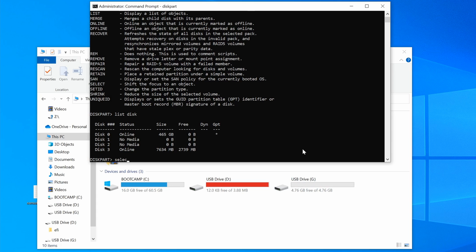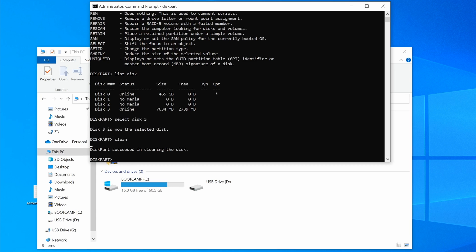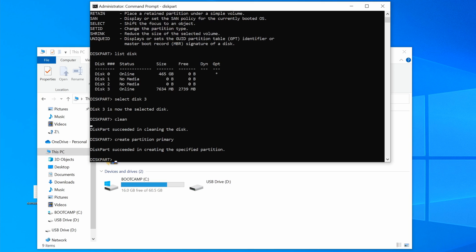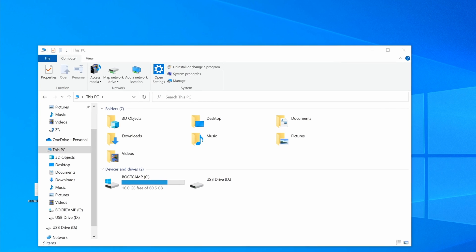Let's select my USB stick by typing select disk 3, and now we can simply type clean to clean the disk. After that, let's create a primary partition by typing create partition primary. And finally, we can exit out of the diskpart command prompt by typing exit, and we can exit out of the command prompt window by typing exit as well.